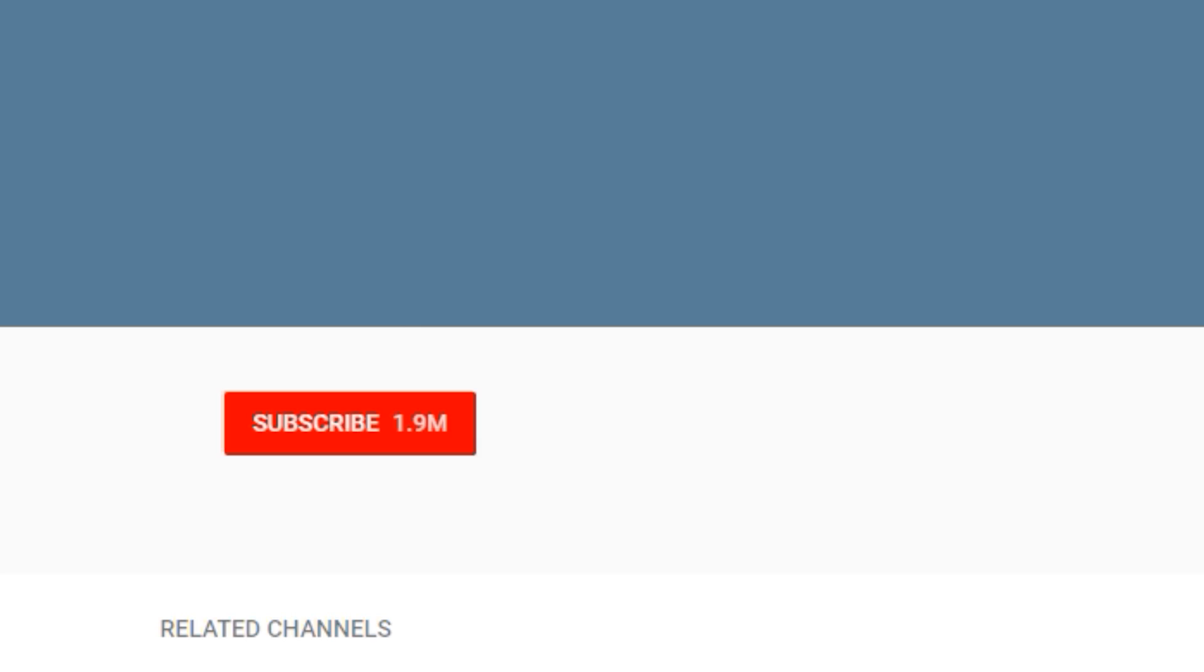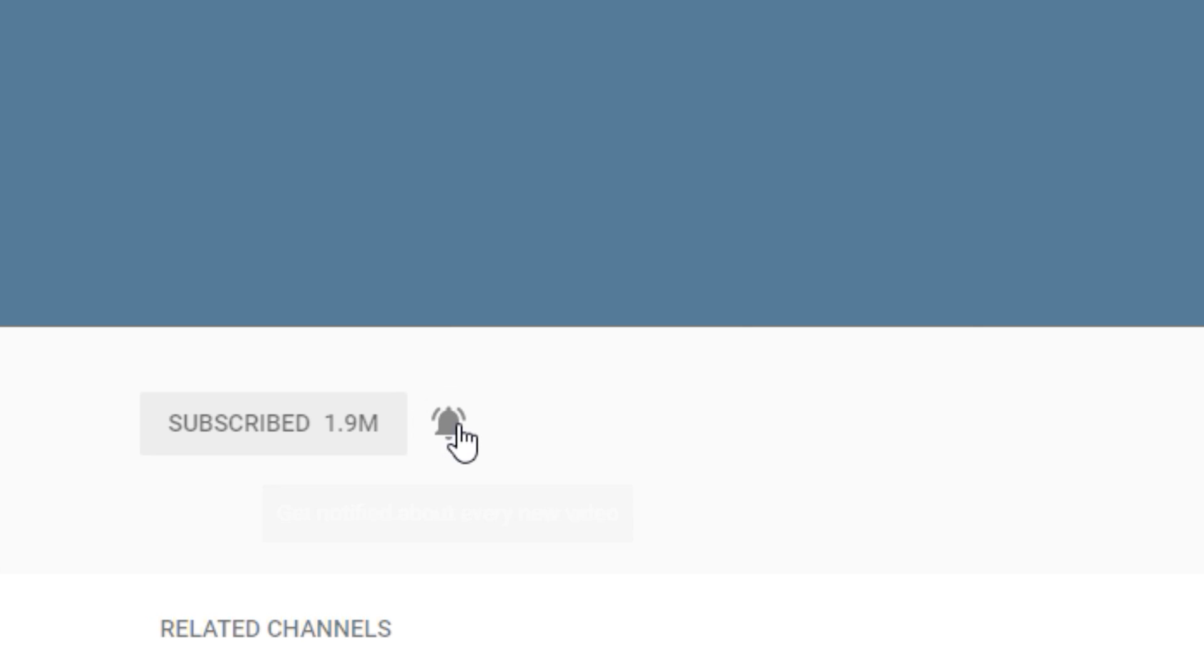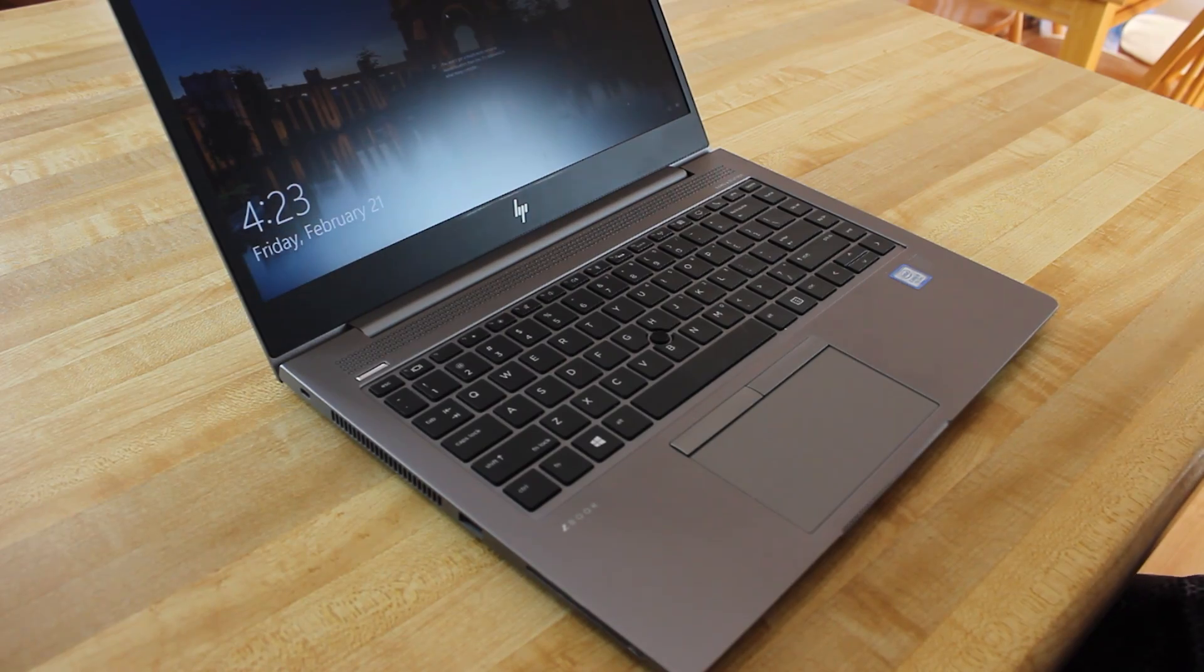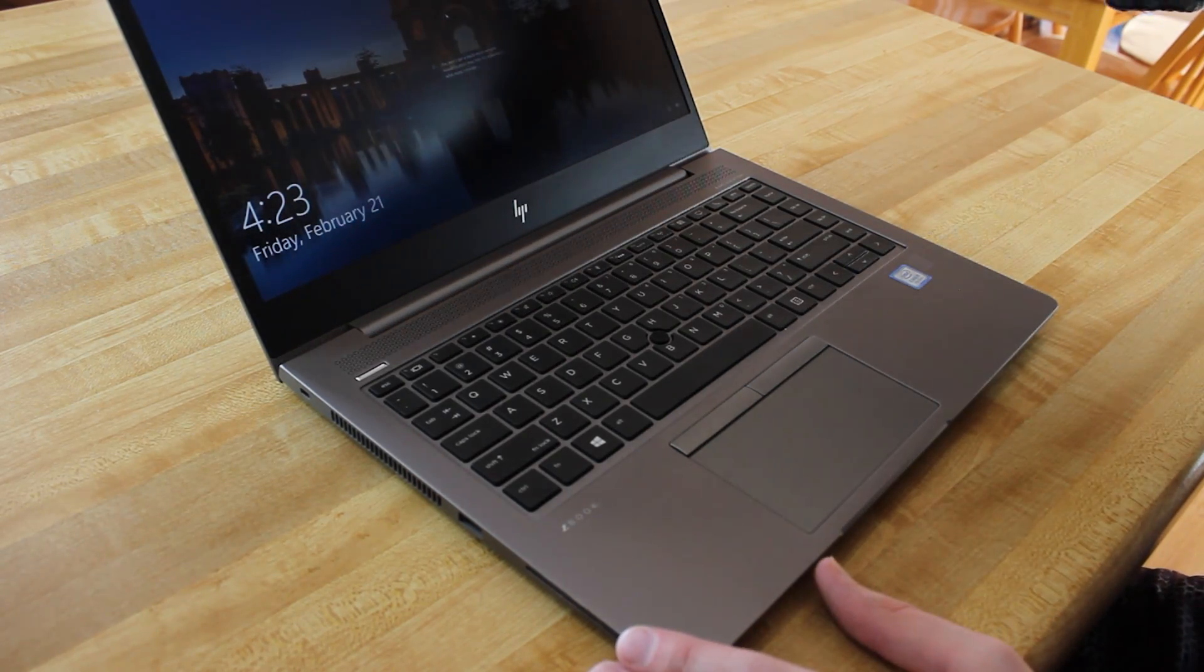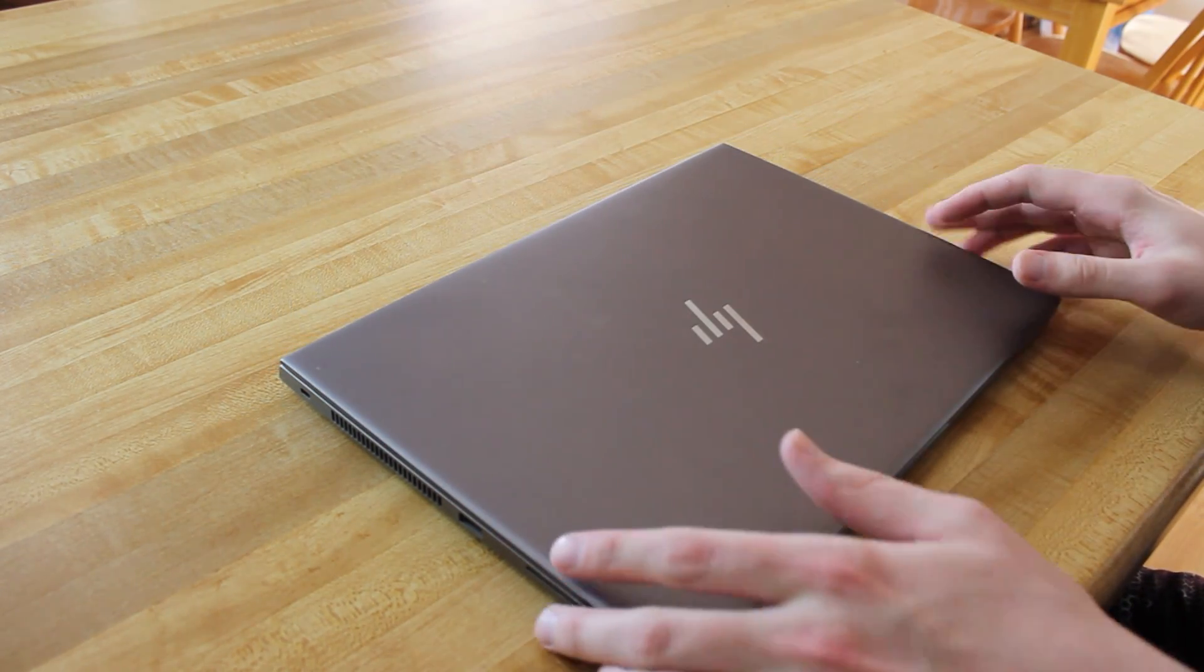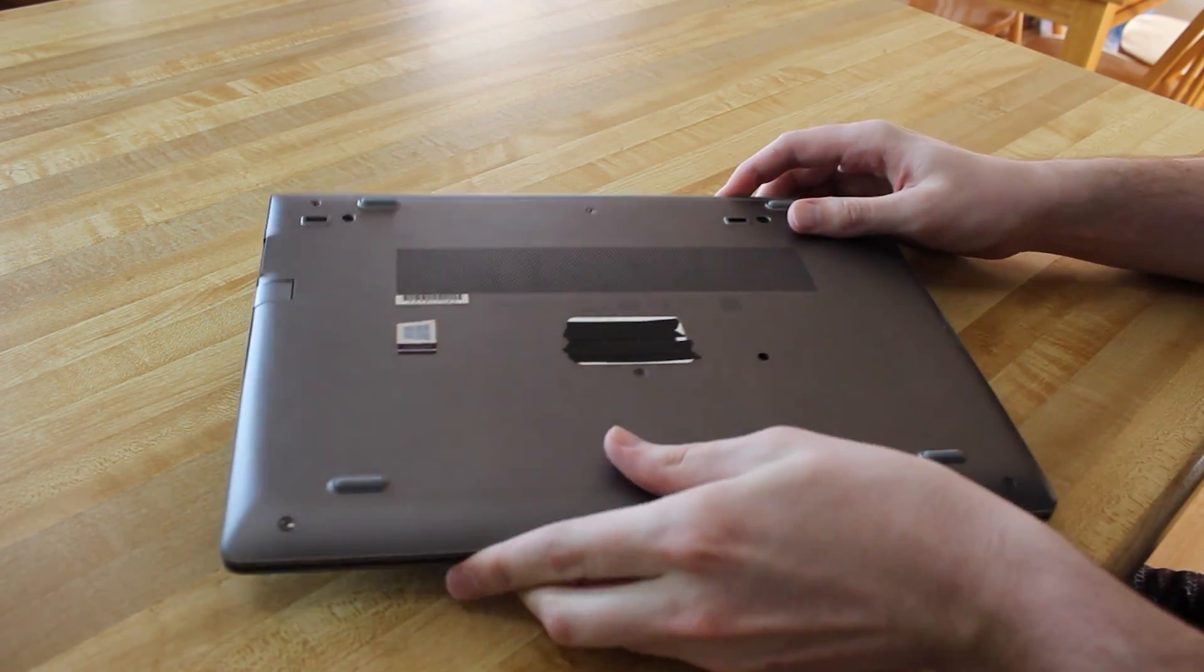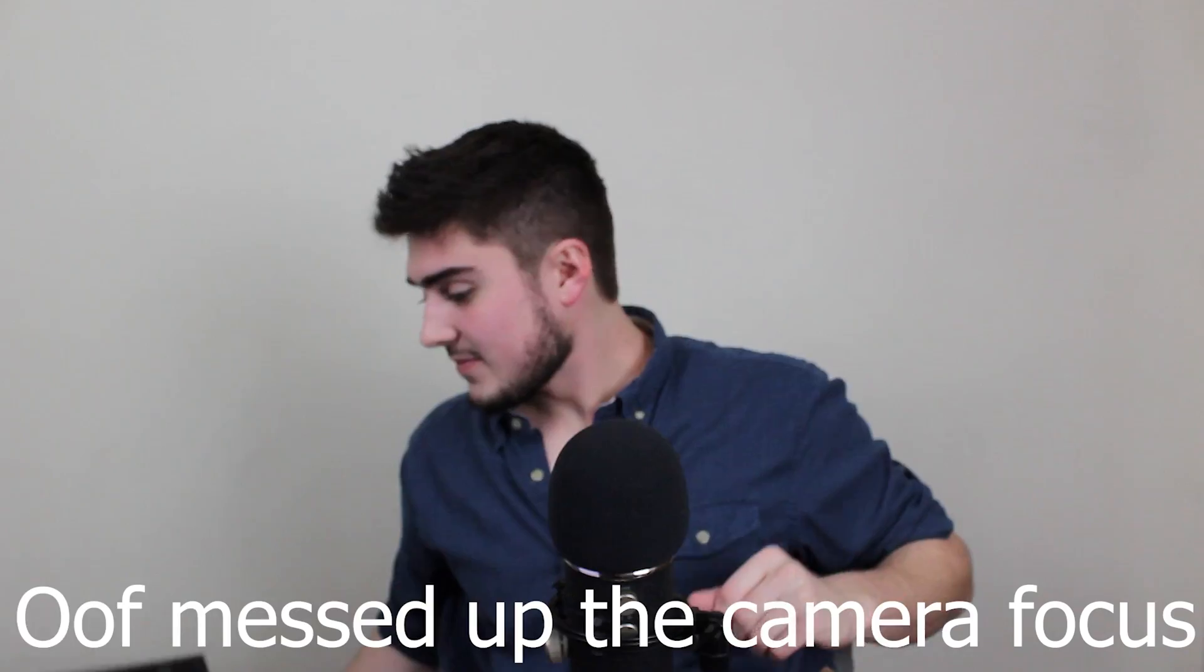Before that, make sure to subscribe and click the bell icon so you never miss another video. If your HP laptop brightness keys aren't working correctly, I've got a few solutions that'll pretty much guarantee a fix unless it's actually broken.